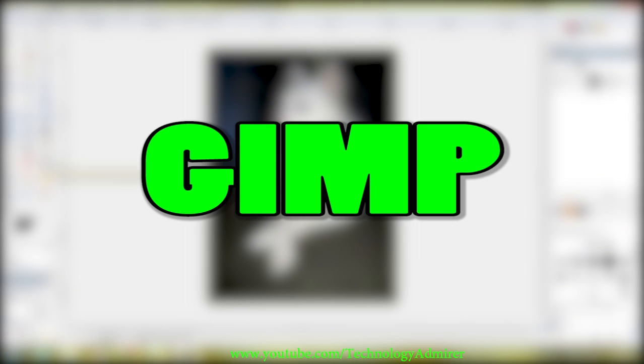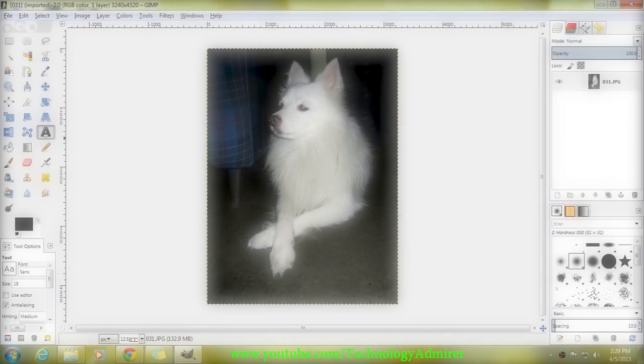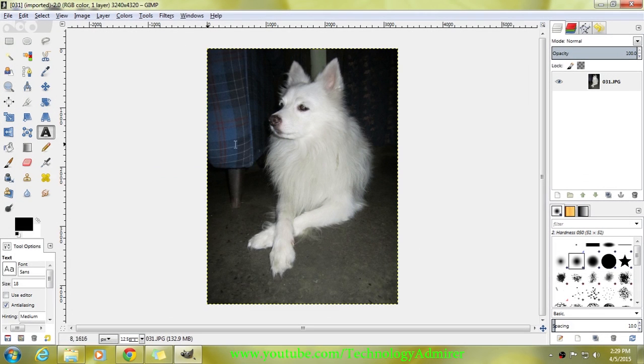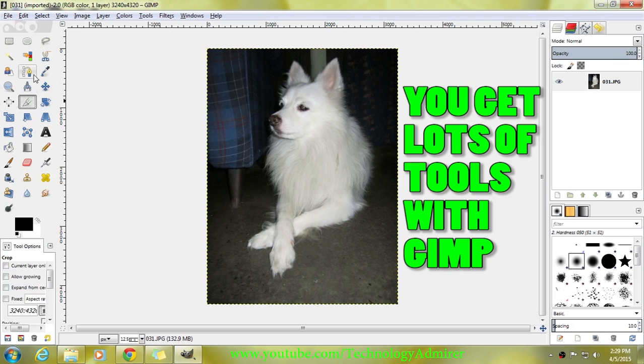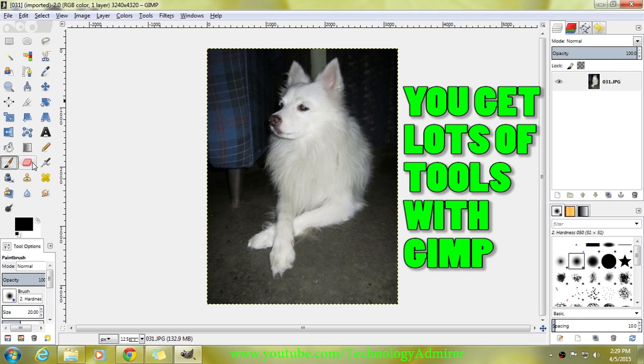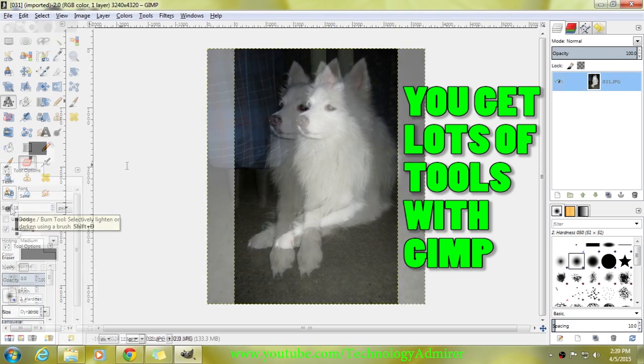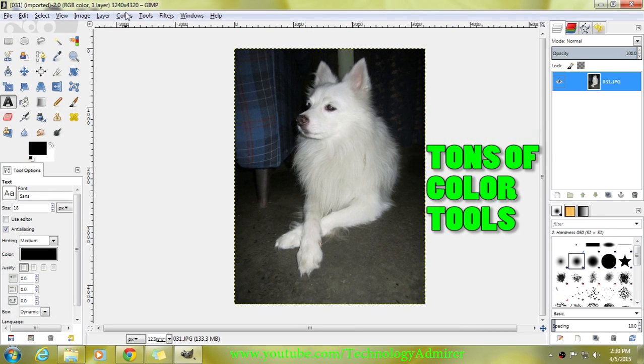This application is the most advanced photo editing software among the three that I'm showing in this video. This software is for advanced users because with this software you get lots of tools. Also, its user interface is not that simple to use.